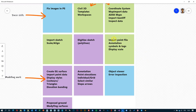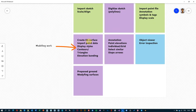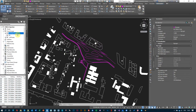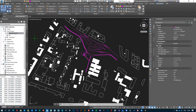We've gone through importing points, annotating them, changing annotation styles, changing symbols, and working with display scale. Now we want to create an existing ground surface. With these points available, we want to create a surface and link it either to the decimated point data in the drawing or to an external file — and that's what we're going to do.